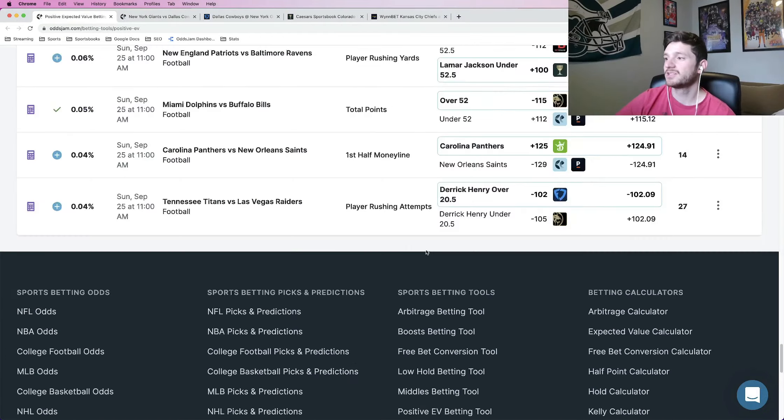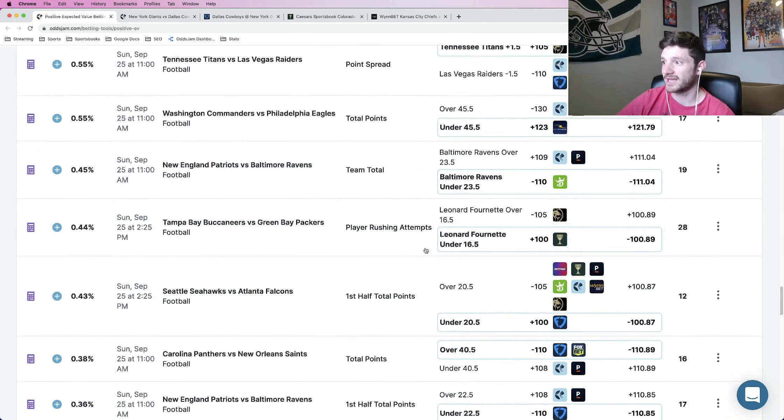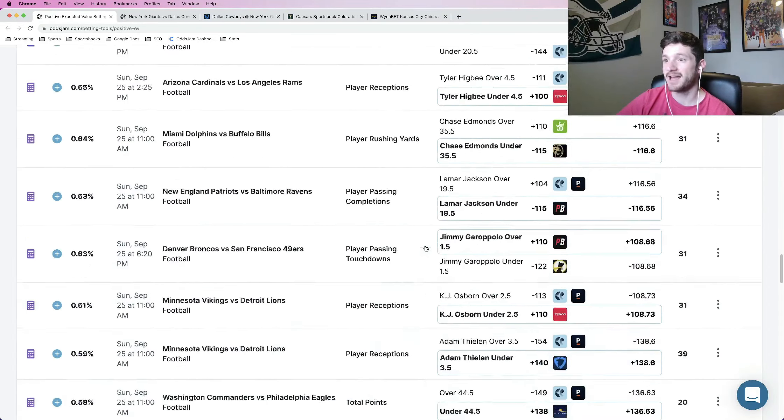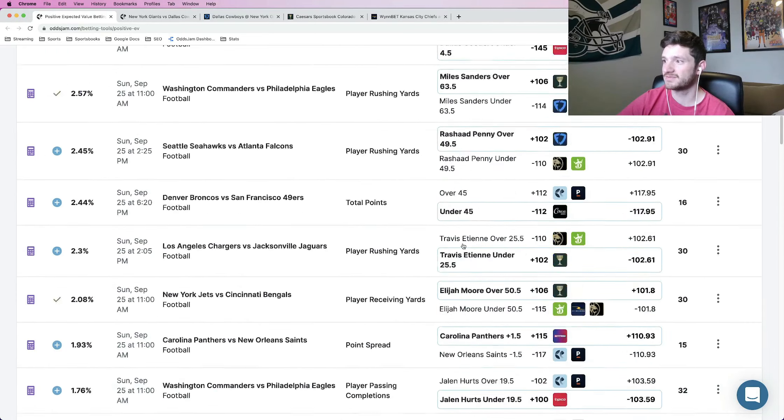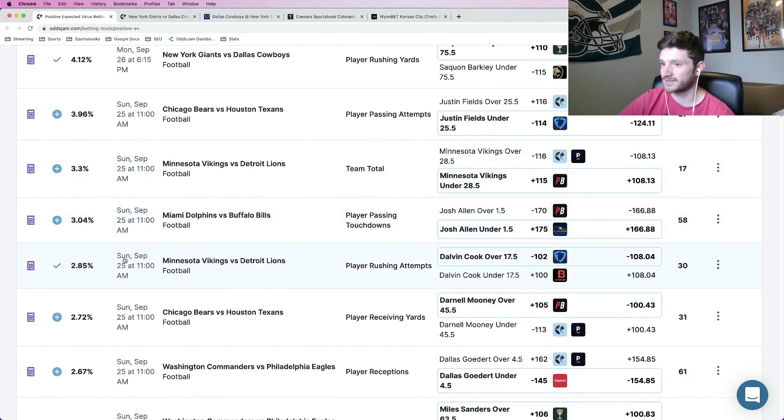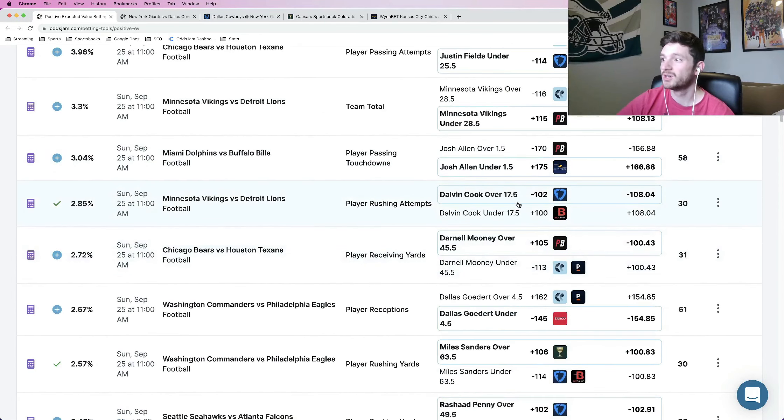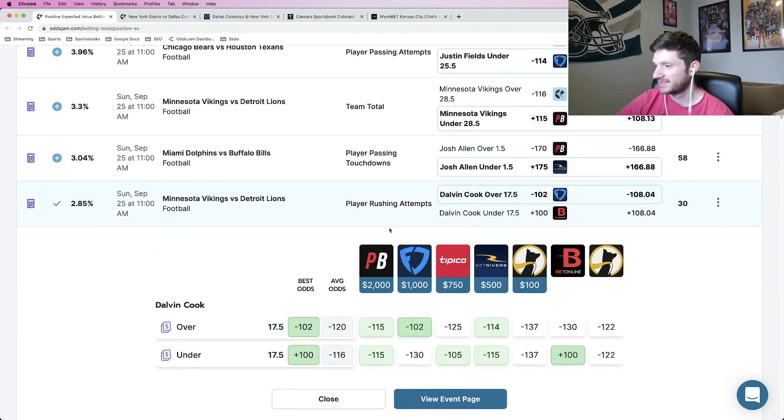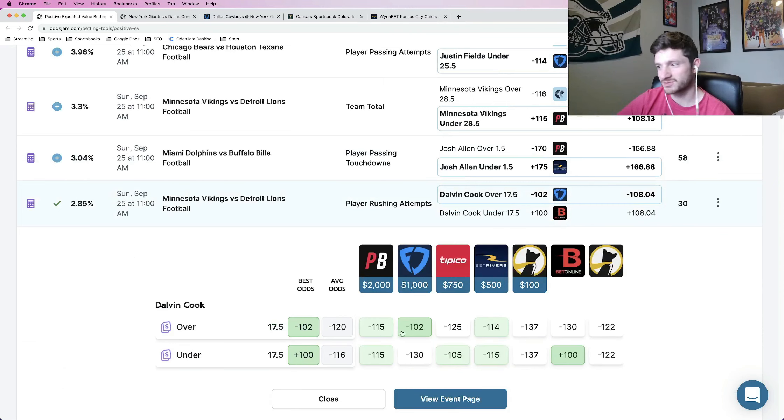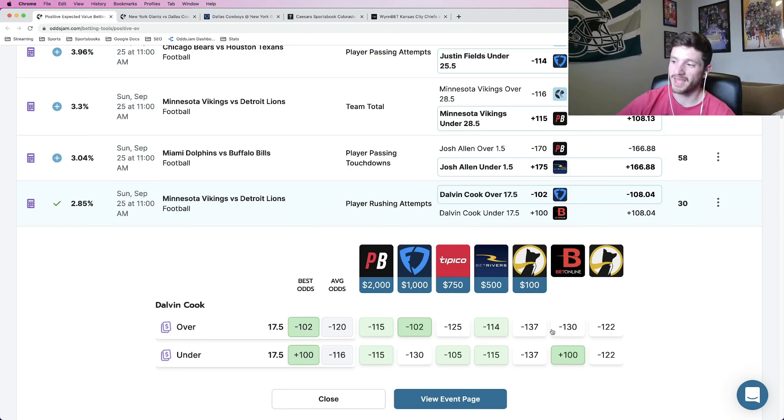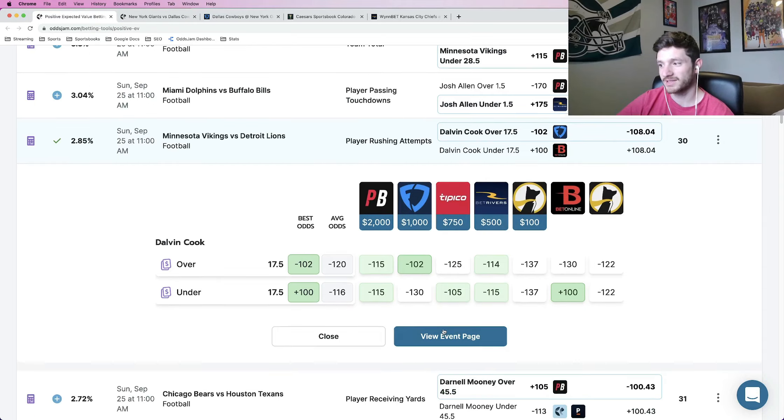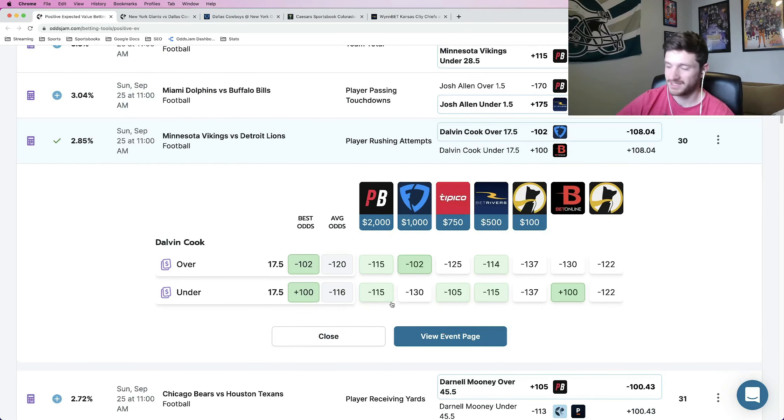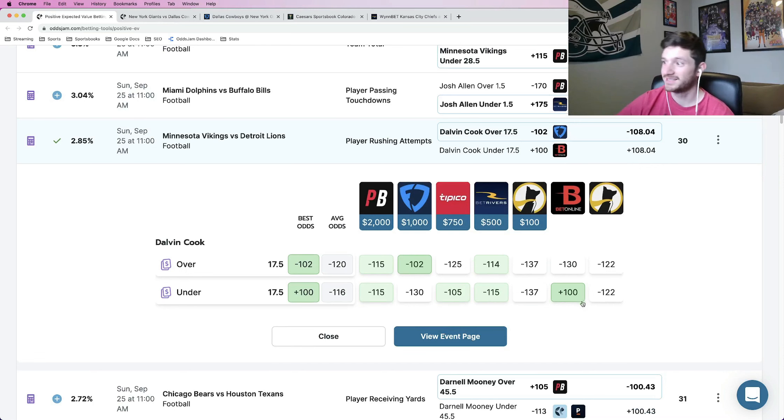So that Dalvin Cook rushing prop, I actually tweeted this one out. I think it's worth taking. I put 0.75 units on it. Let me find it right here. Dalvin Cook rushing attempts over 17 and a half. So I'll quickly go over the math, minus 115, minus 125, minus 137, minus 130. Every other book is telling you that the more likely scenario is that it goes over this number, minus 125, minus 105, minus 130, plus 100.